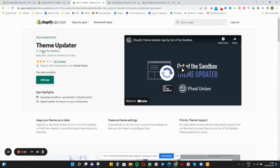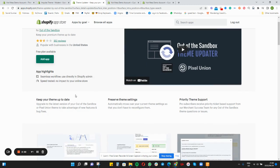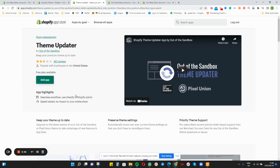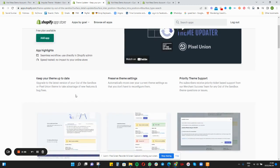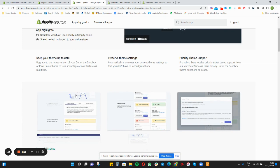For Out of the Sandbox, they have an app called Theme Updater by Out of the Sandbox, and this can be found in the Shopify App Store. You want to download this app and then just follow the steps.